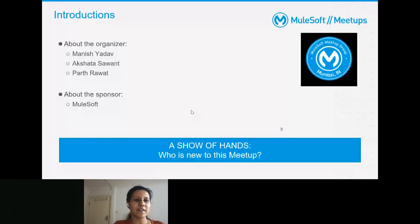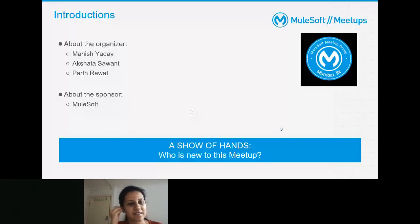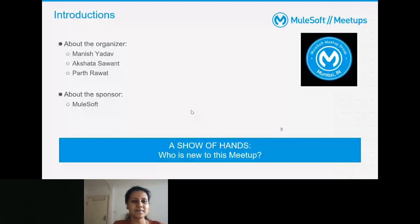Hi everybody, I'm Pat Rawat. I have more than five and a half years of experience with MuleSoft. I started with Mule 3.8 and am presently working as an integration architect at Billenium.